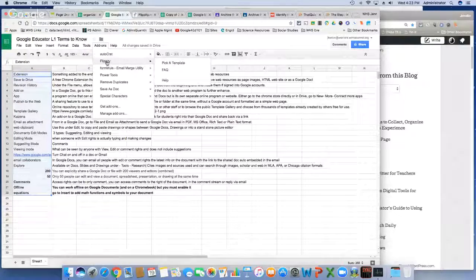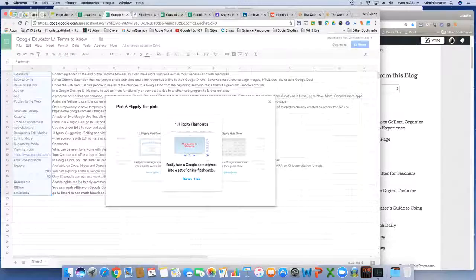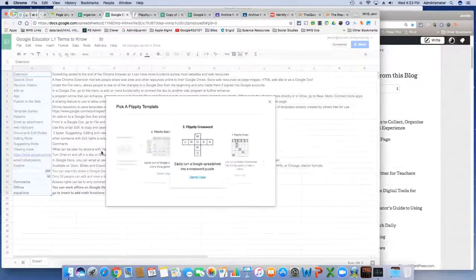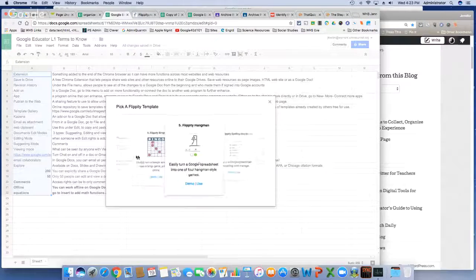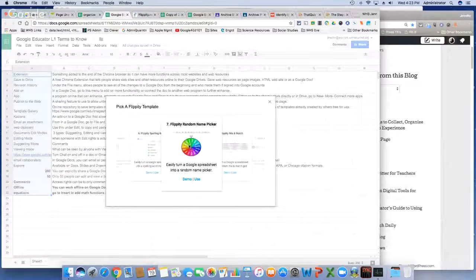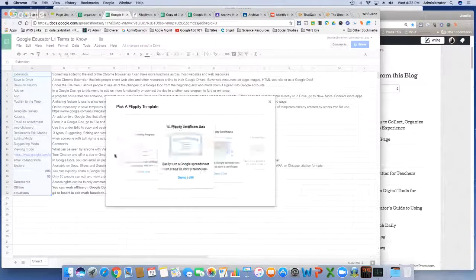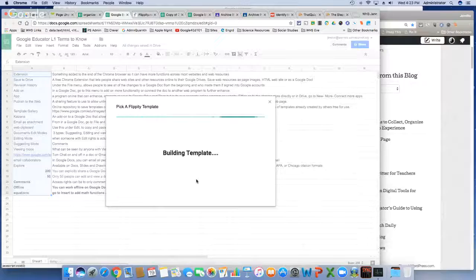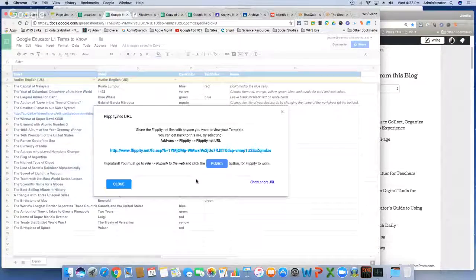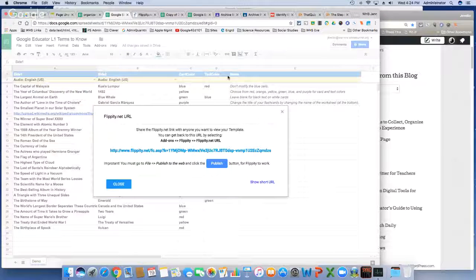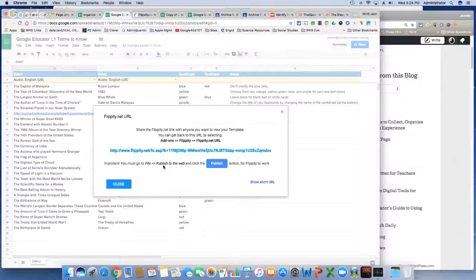The templates do amazing things — you can hit Demo to see what each one does. There are Quiz Shows, Interactive Crosswords, Bingo, Hangman, Spelling Words. I'm going to click Use and you'll see these blue categories appear at the top. Do not do anything to the blue categories — those are where the hidden scripts are. Leave the blue alone and fill out everything else. It tells you: here is your link, but importantly you still have to go to File, Publish to the Web, and click the Publish button for it to work.